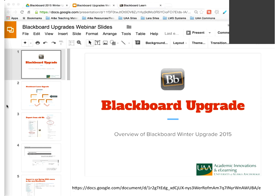Welcome this evening to our Blackboard Upgrade webinar. I'm Laura Madden, here with Academic Innovations and E-Learning. I'm going to go over what's happening with the upgrade, and then talk about exporting and importing to get your Spring 2016 course shells together. I also have some slides about user interface changes—a couple are pretty powerful—so I want to share those with faculty so you have an idea of what's changing in the upgrade.